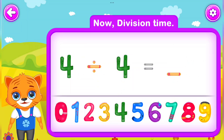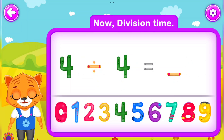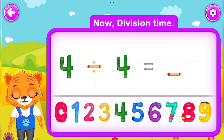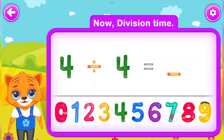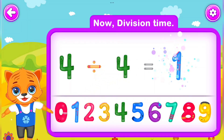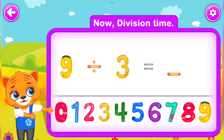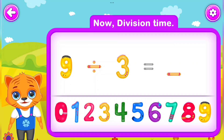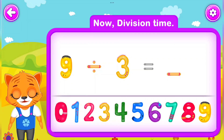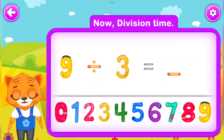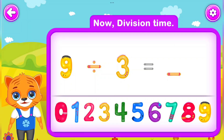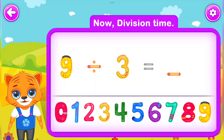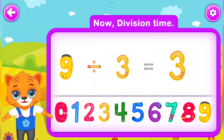4 Divided by 4 Is equal to 1. You did a great job! 9 Divided by 3 Is equal to 3. 9 Divided by 9 Is equal to 3. Wow!